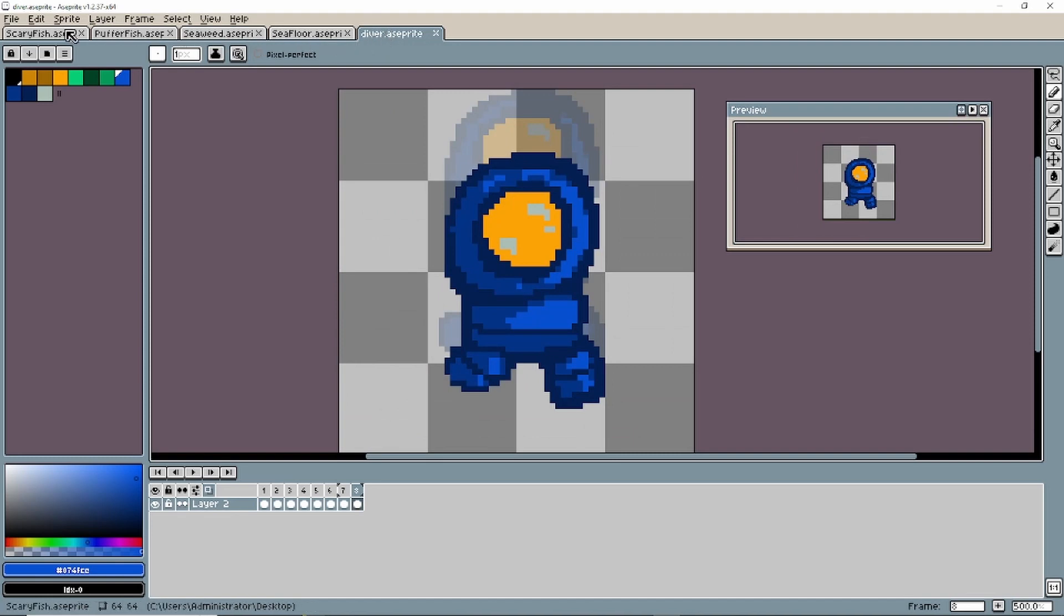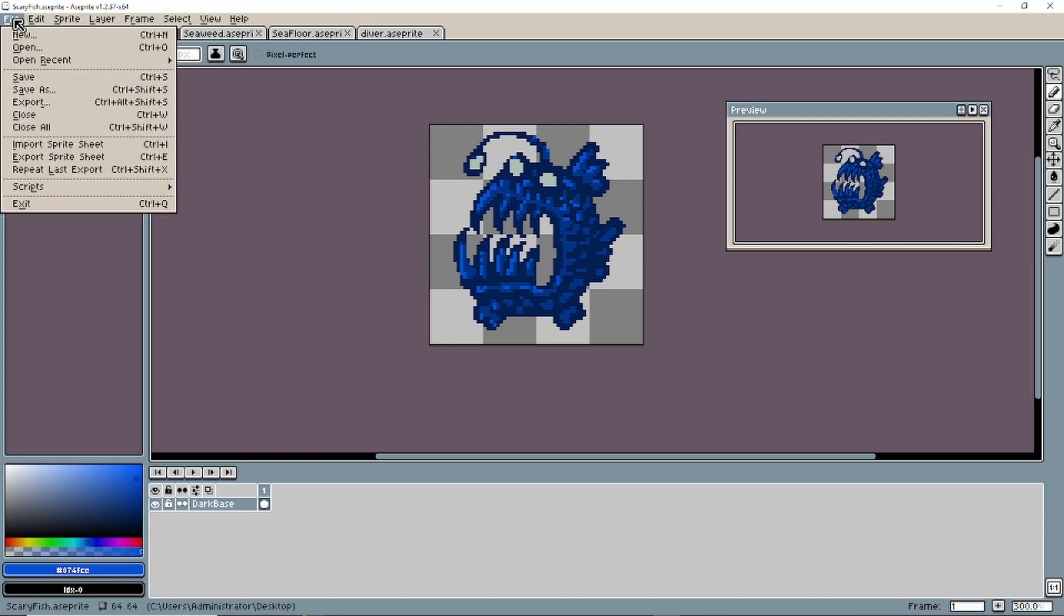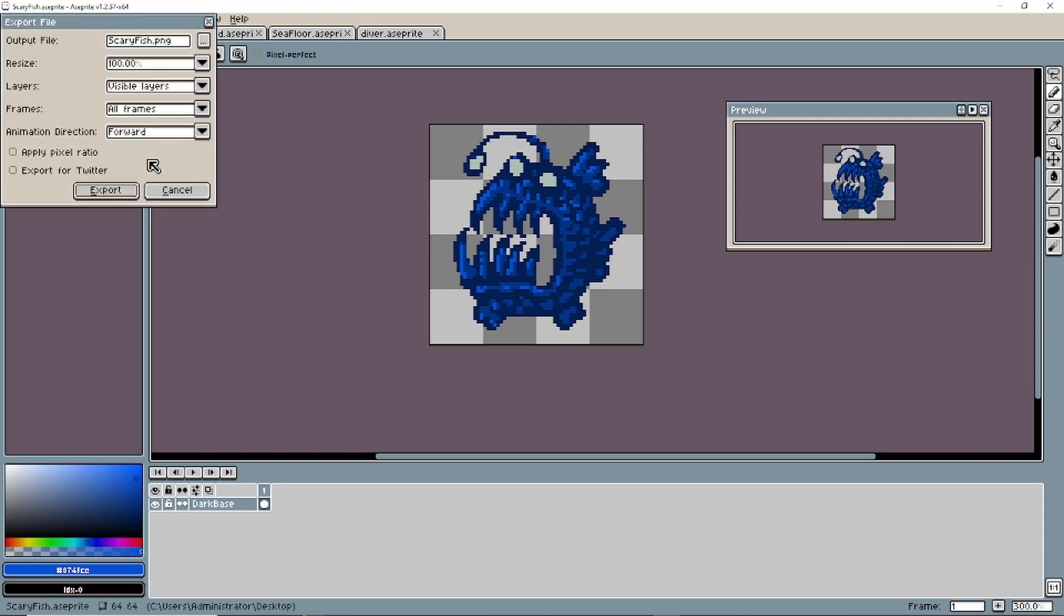And though we think we're done, we still need to export all these awesome things, right? So go to file export. This is good for exporting single sprites.